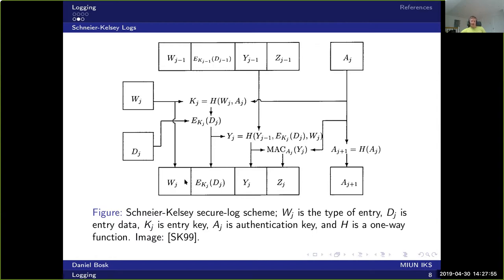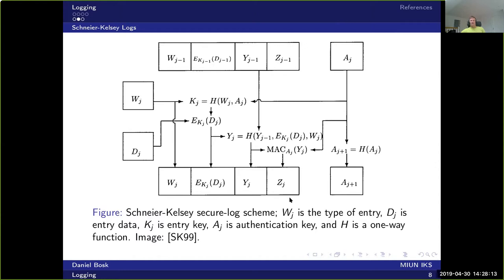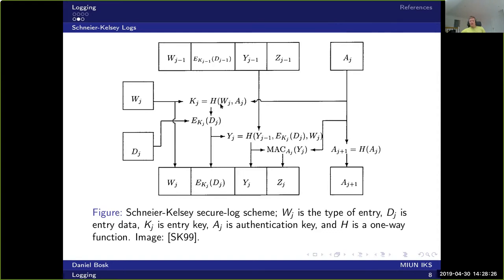And then we have the data here, D, which is encrypted under a key K_j here. And then we have two values for authentication purposes to detect any modification. Now let's see, what do we do here? We take this message type and we use that to compute the encryption key.